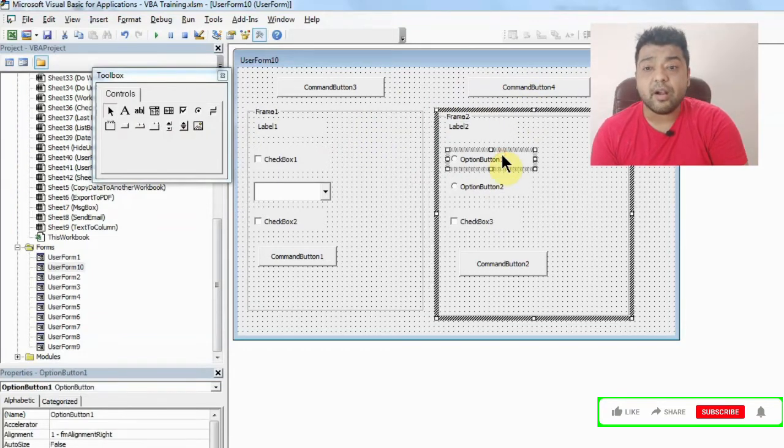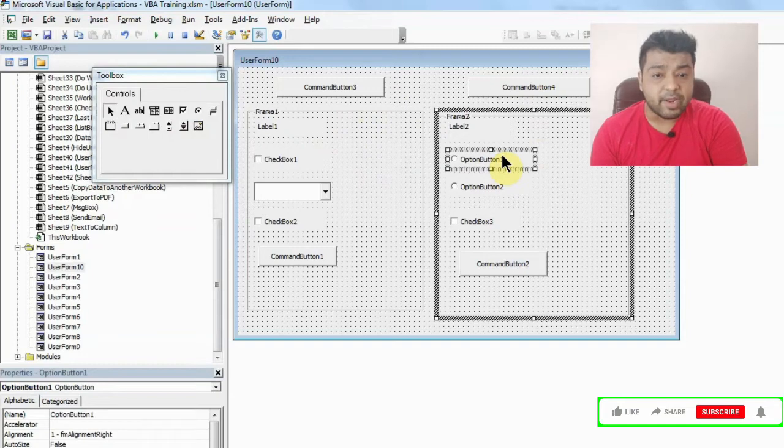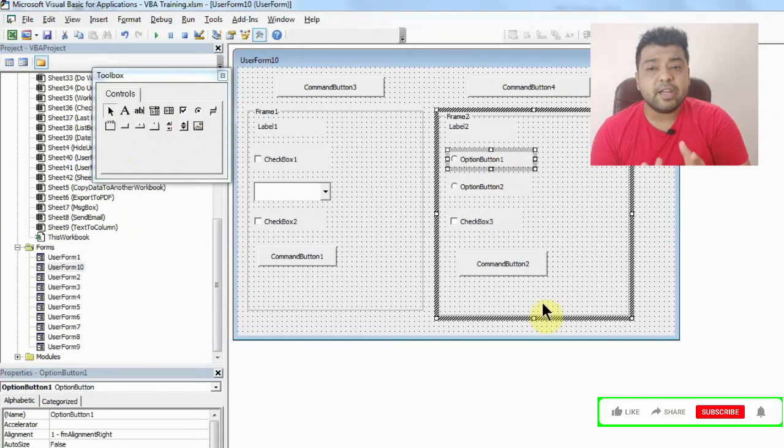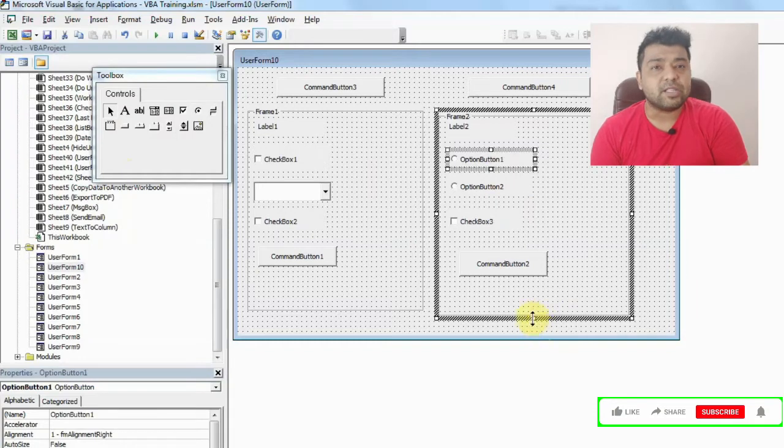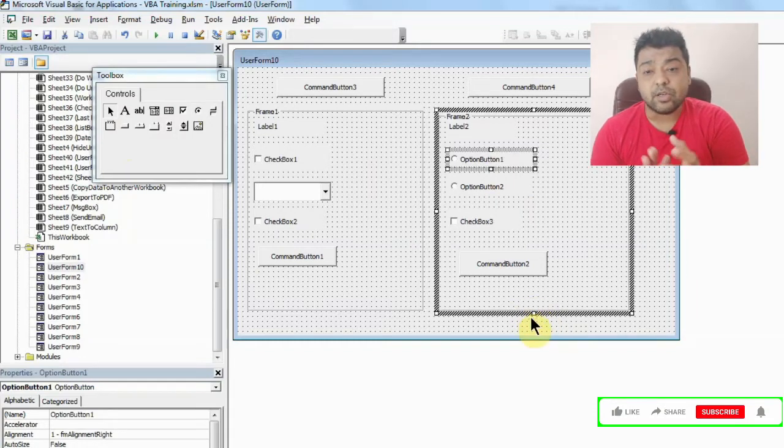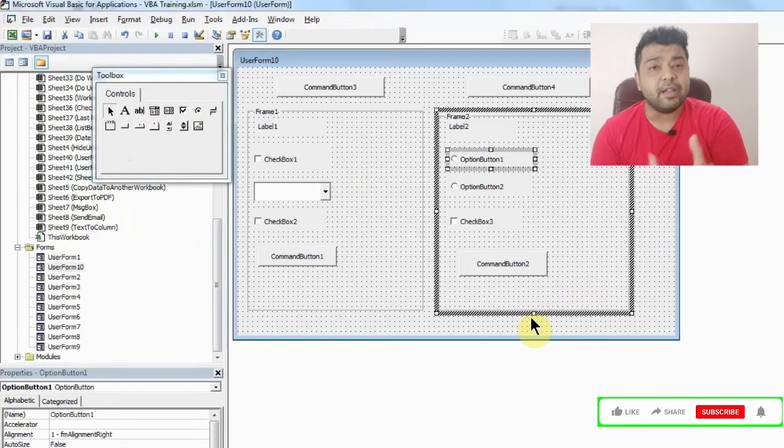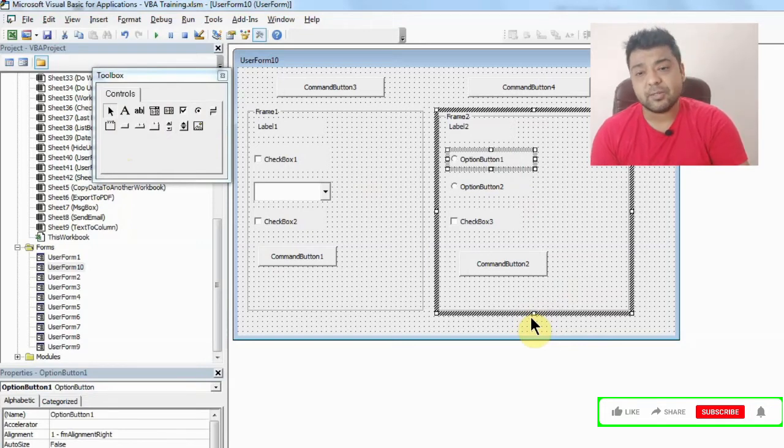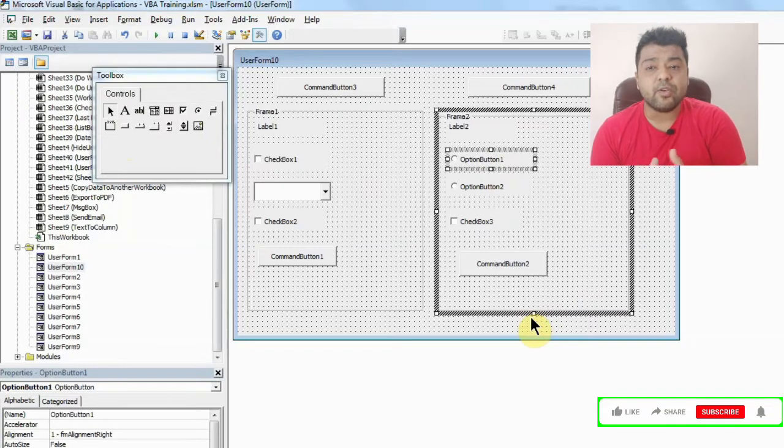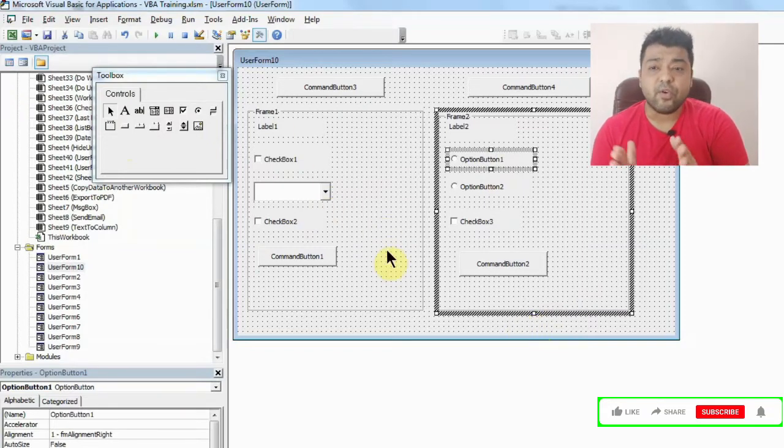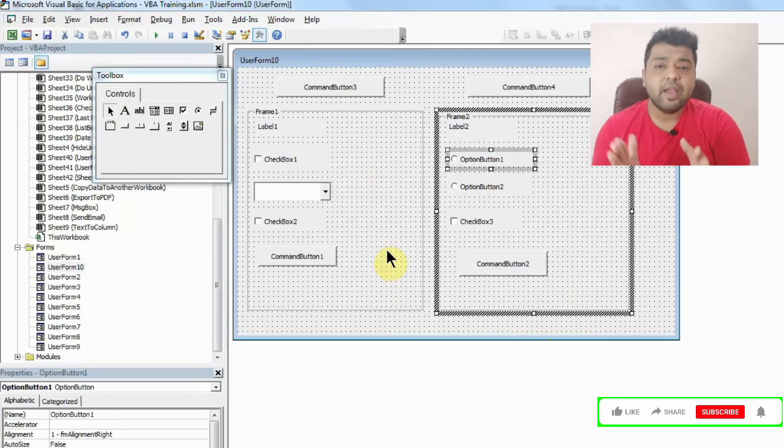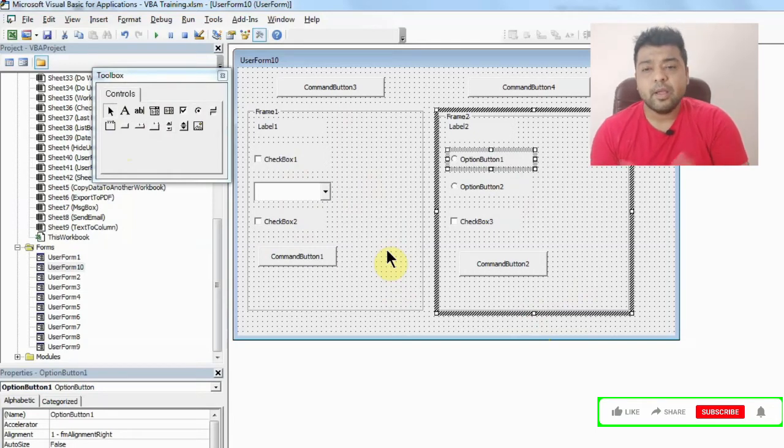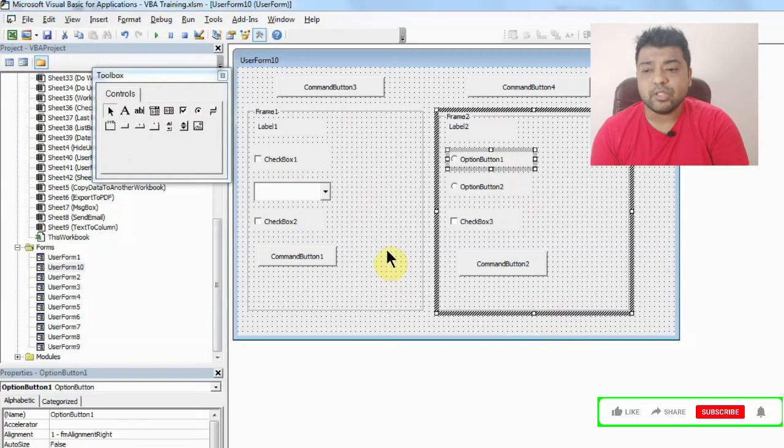So this is how a frame is created. You can add all your objects here, anything from here can be added here. Now what is the advantage of the frame is any code that I assign, let's say be it fill color or anything else, like hide, everything will be applied to all the objects. So instead of writing different codes for all the objects, you can just write one code for frame and that will apply to all the objects inside the frame.